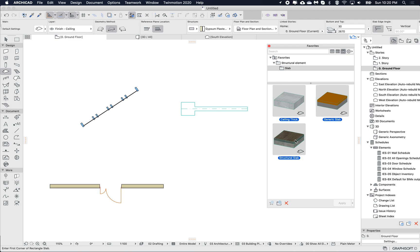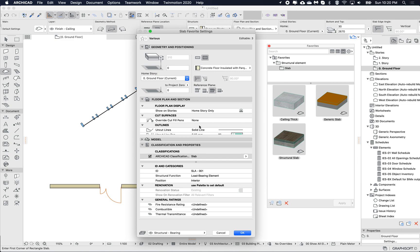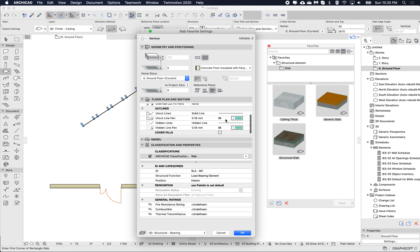If you hold Shift to select multiple favorites, you can go into 'edit' and edit them all together. Here it says 'various' because you're editing three favorites currently.